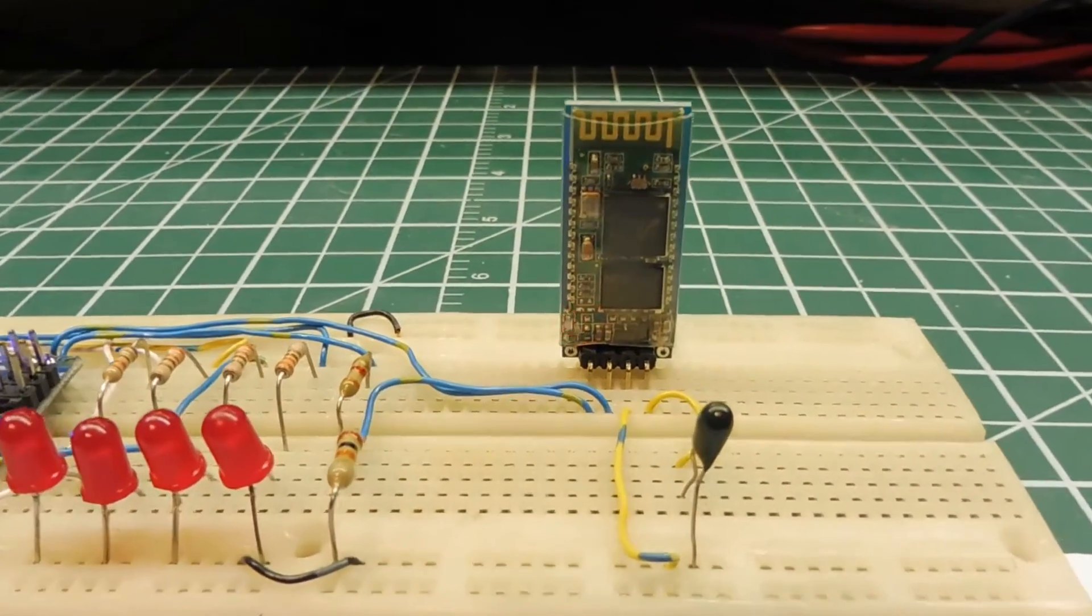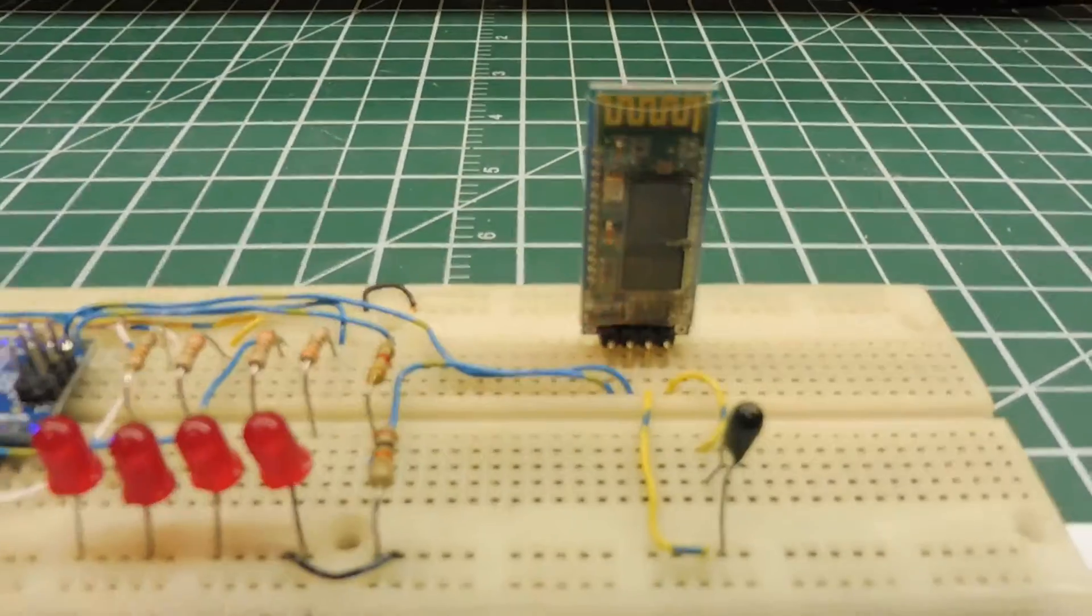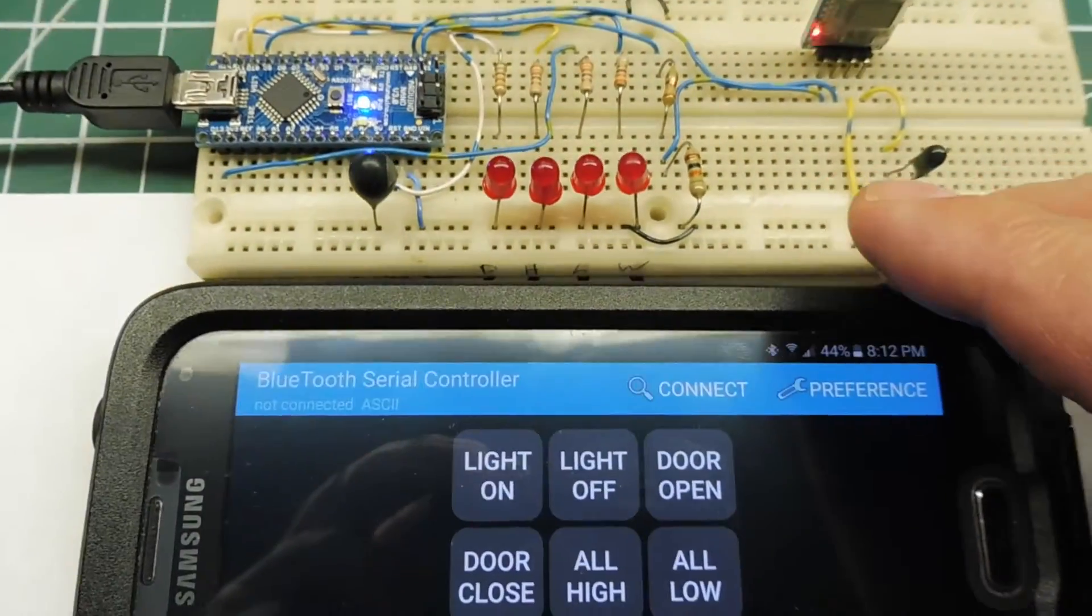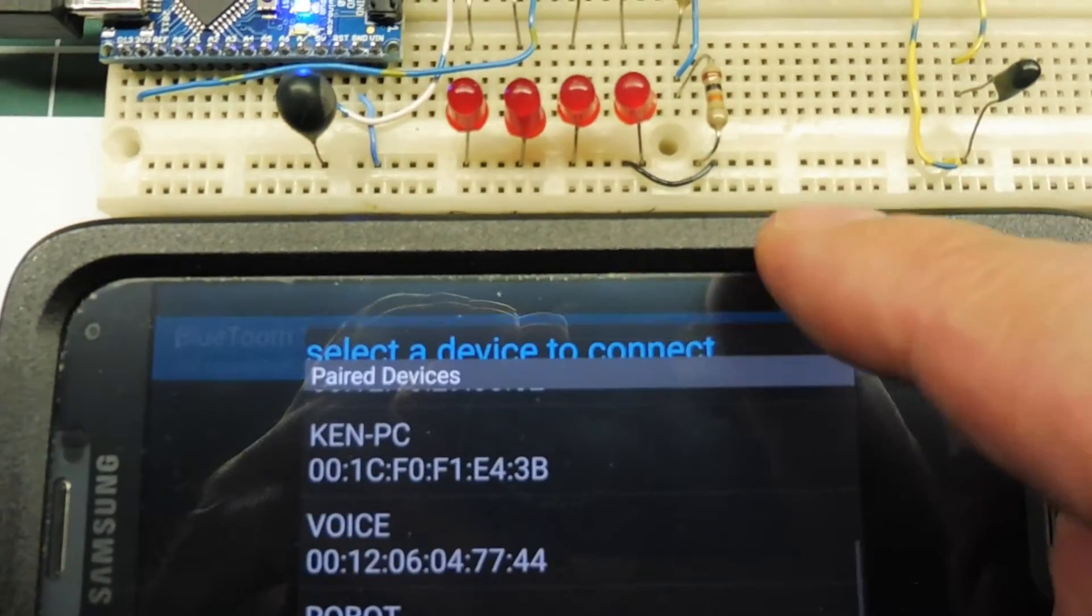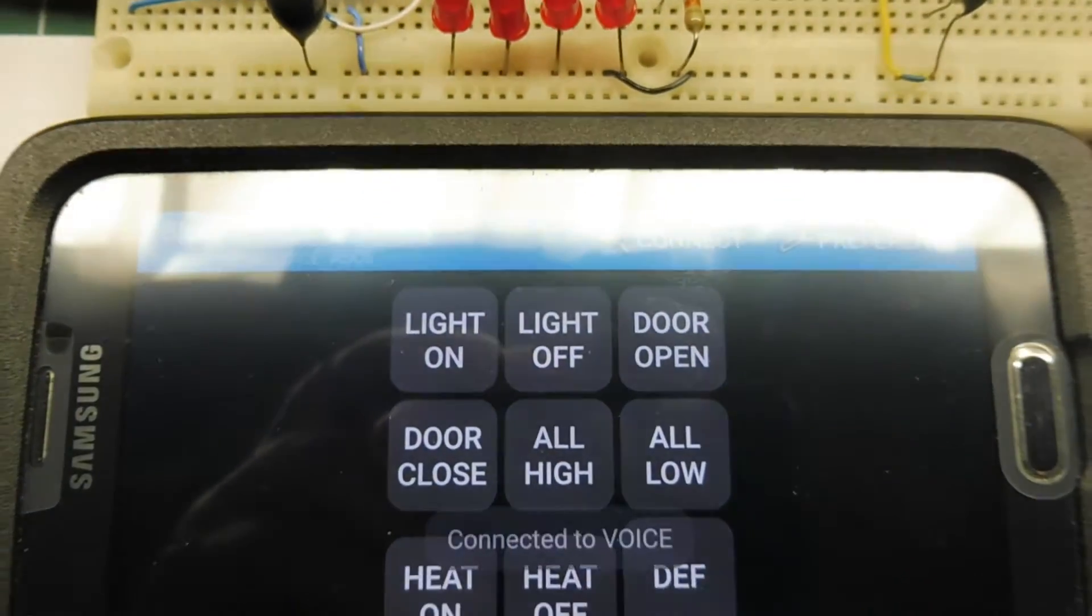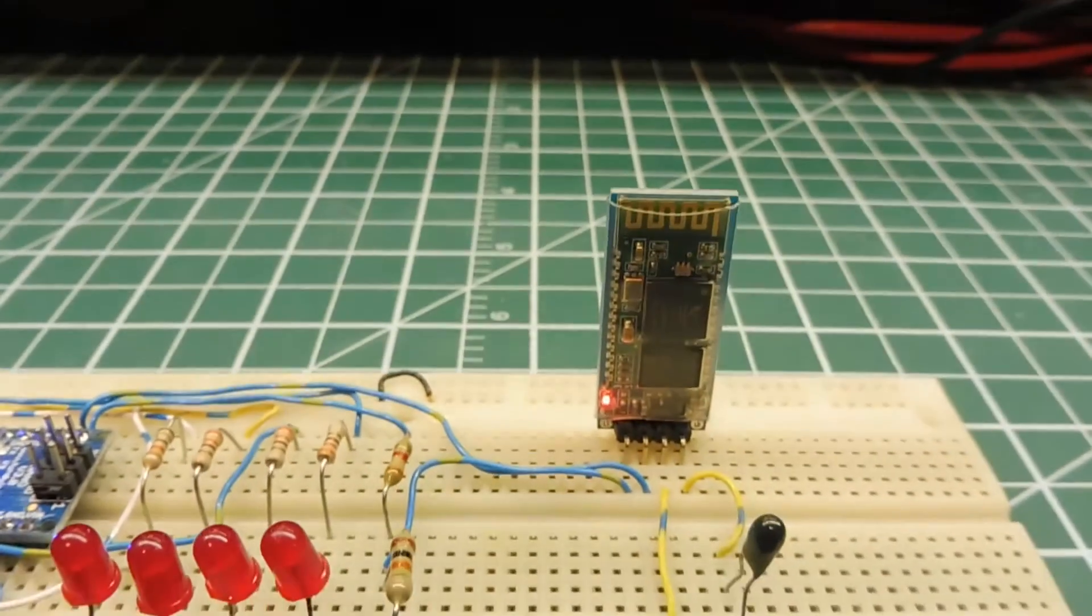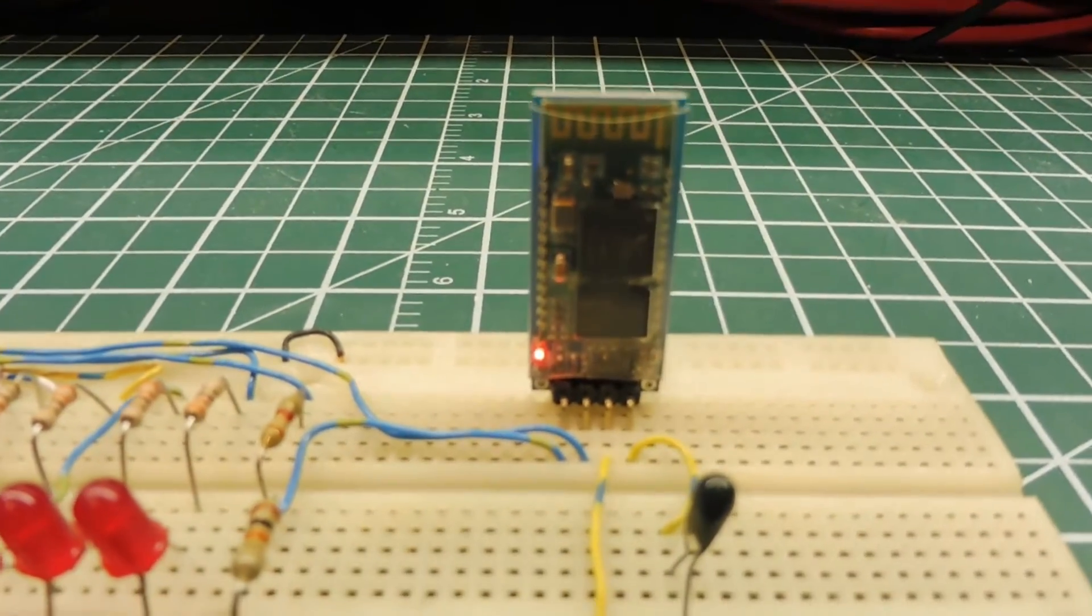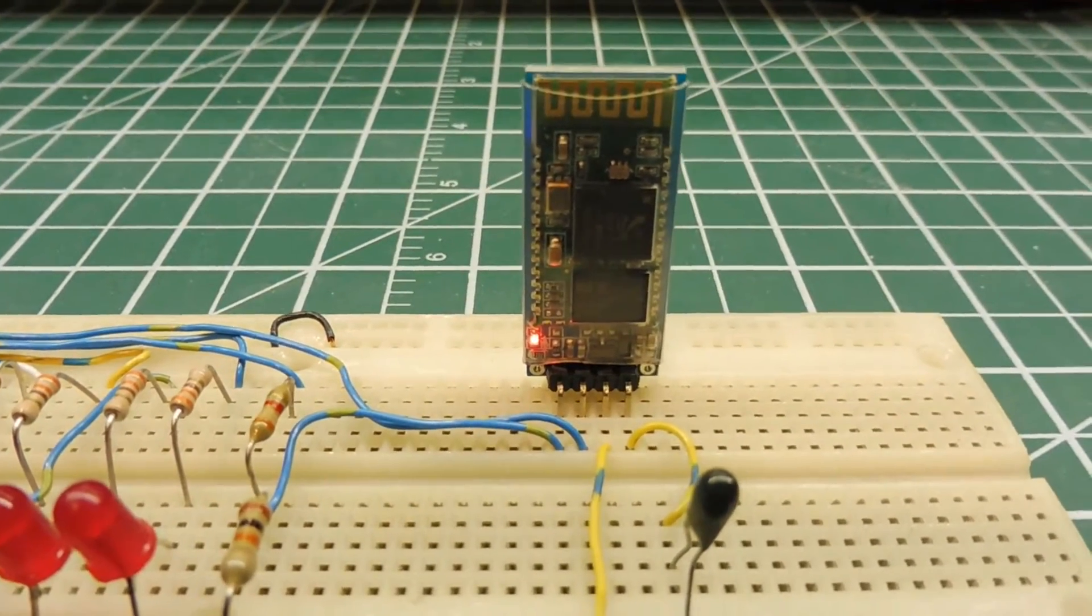So the first thing we'll do, we'll pair it to our smartphone. There's our smartphone. And we'll hit connect. And we'll select voice, that's the name of the Bluetooth module. And it says connected. And as it's connected, we see the LED has stopped flashing. So we're connected to our app. So now we can go ahead and use our app to control the four devices.